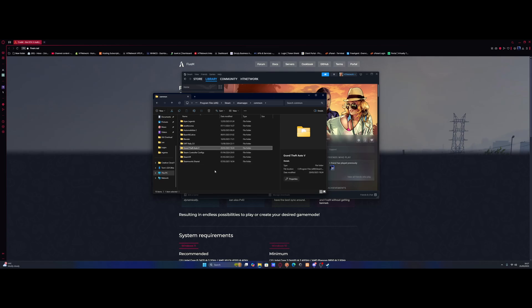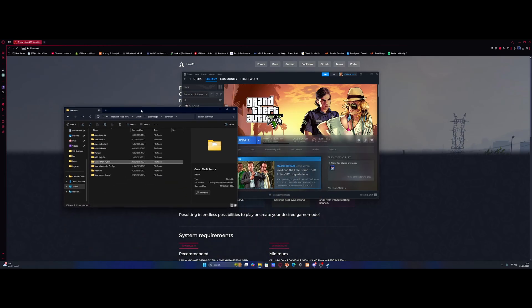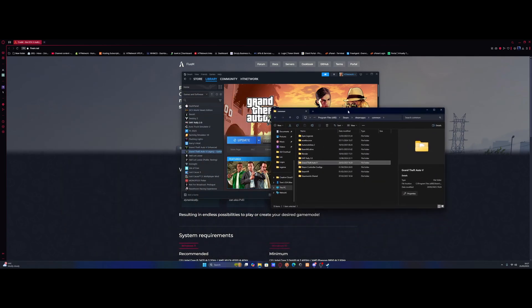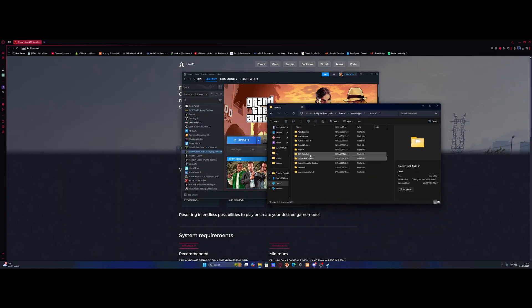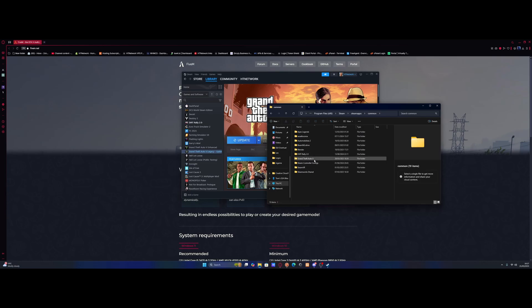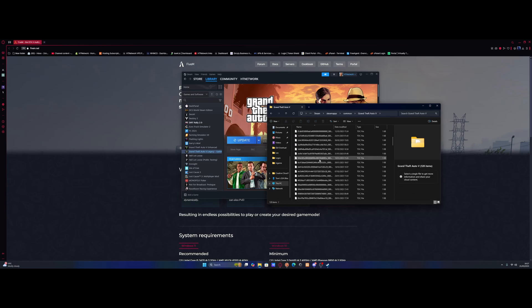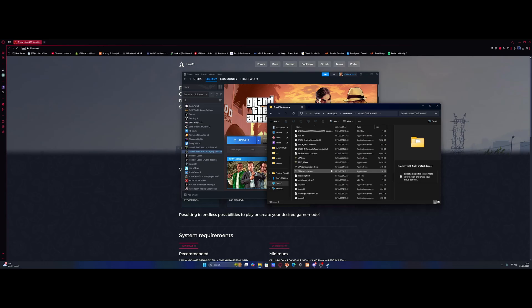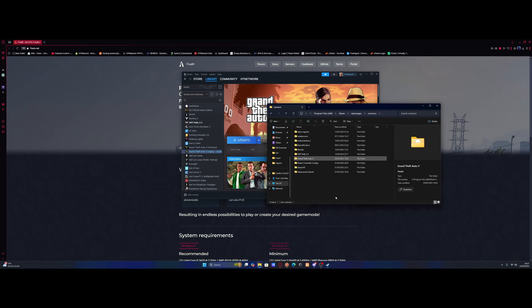As you can see, right here I have GTA 5. Now if you do have both versions, it's probably going to be GTA 5 Legacy and GTA 5 Enhanced. So we need to make sure we're using the Legacy version. And you'll know that because the EXE will literally just be called GTA 5 EXE.